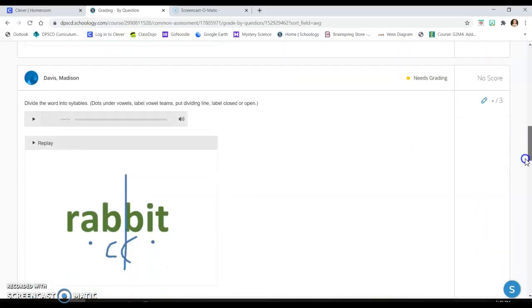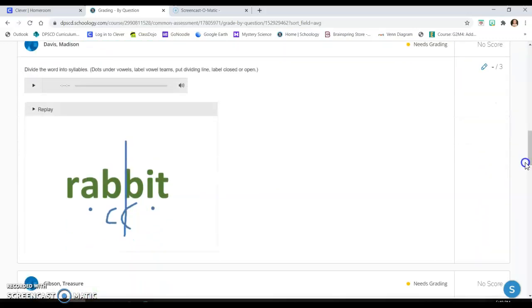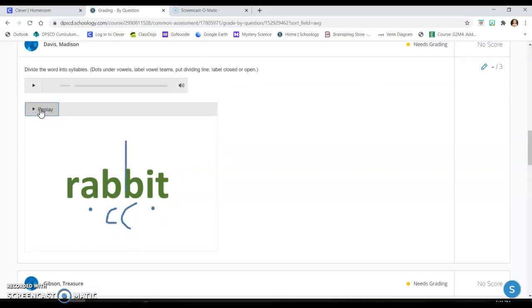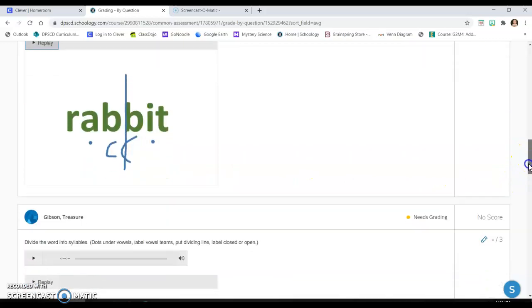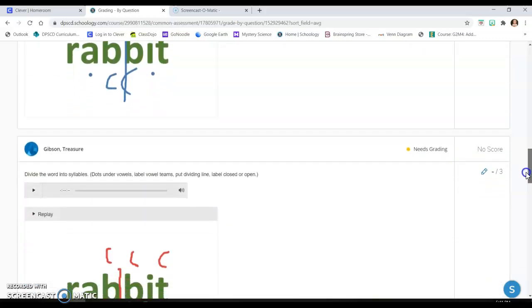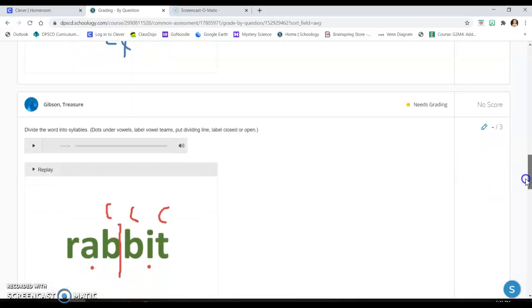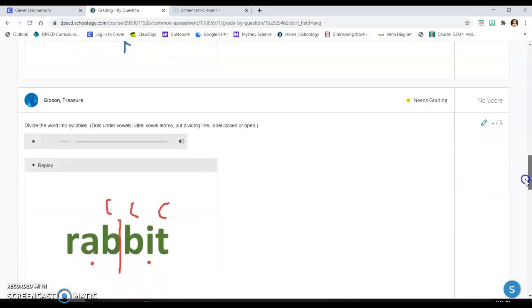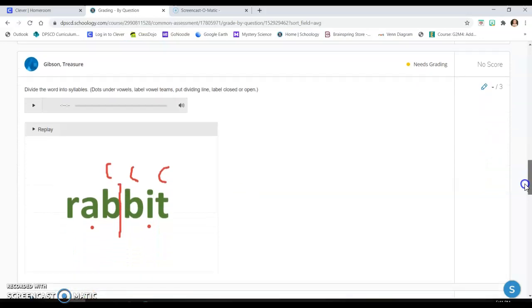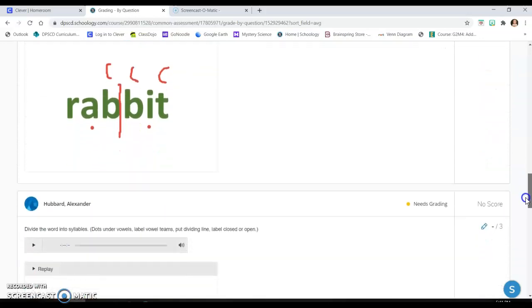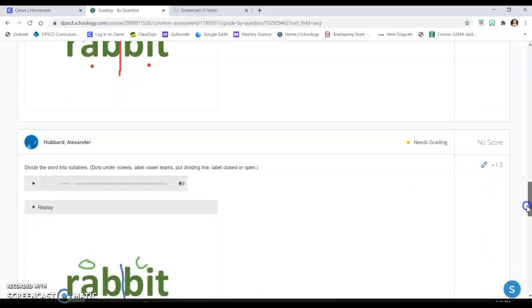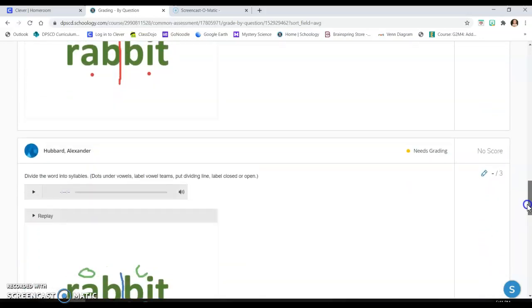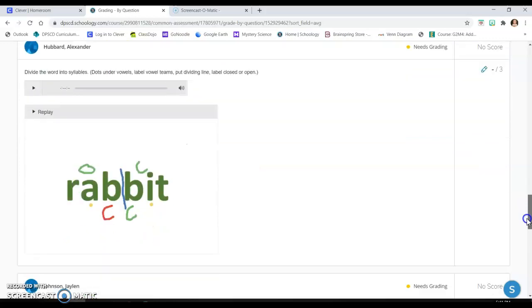Some kids, like this kid did a little bit more. So she put the dots first, then she labeled the consonants and then she divided it, but she didn't put closed and open syllables. So now I can give more detailed feedback based on what they did and I can see what they're doing, whereas I'm having trouble seeing what they're doing through a screen or on their desk when they're just working.